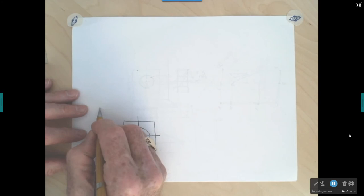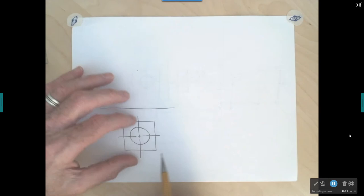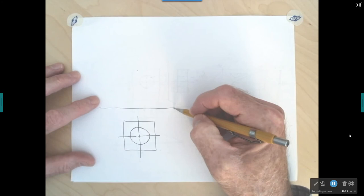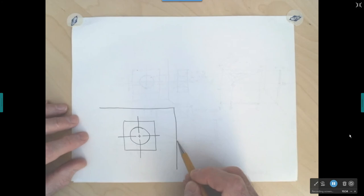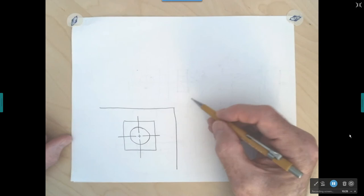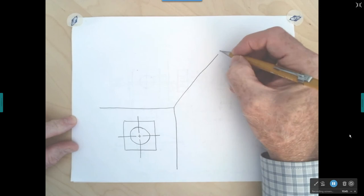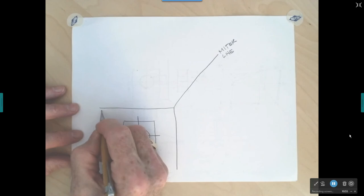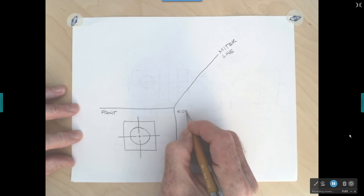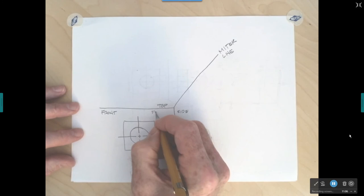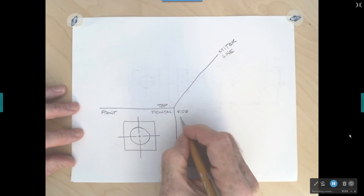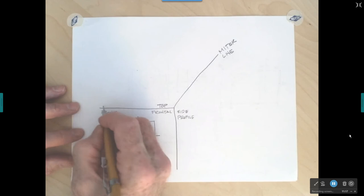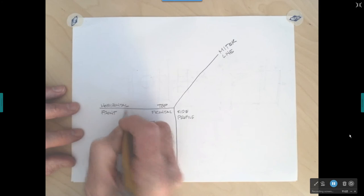I draw a fold line horizontally across, with the top view above that fold line. I come over and draw a vertical line — also a fold line — so the right side view is on that side. Starting at the corner, I add a 45-degree miter line. This area is our front view, the side view will be here, and the top view will be up here. This is the frontal projection plane, this the profile projection plane, and this the horizontal projection plane.